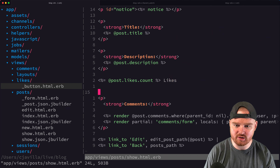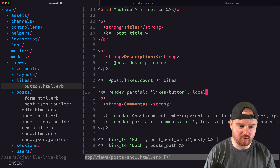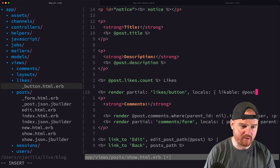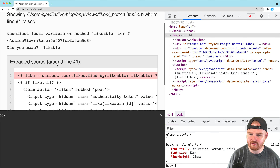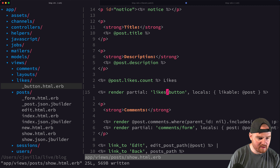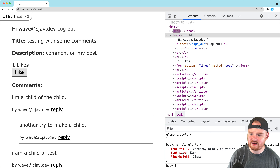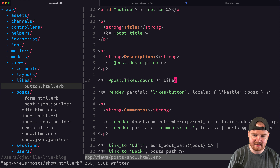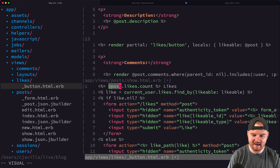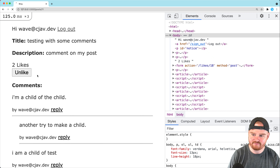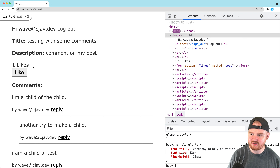Back in the post show view, we render the partial with `render partial: 'likes/button', locals: { likable: @post }`. We also move the likes count inside the partial as `likable.likes.count` displayed above the button. After fixing a typo, the like and unlike buttons still work correctly with the count showing.